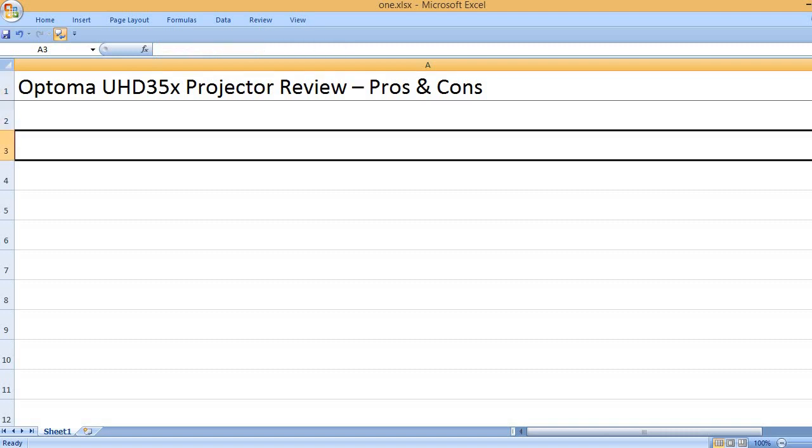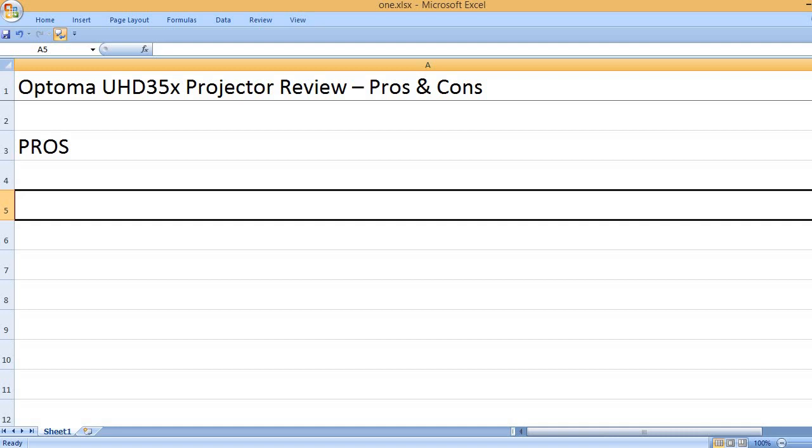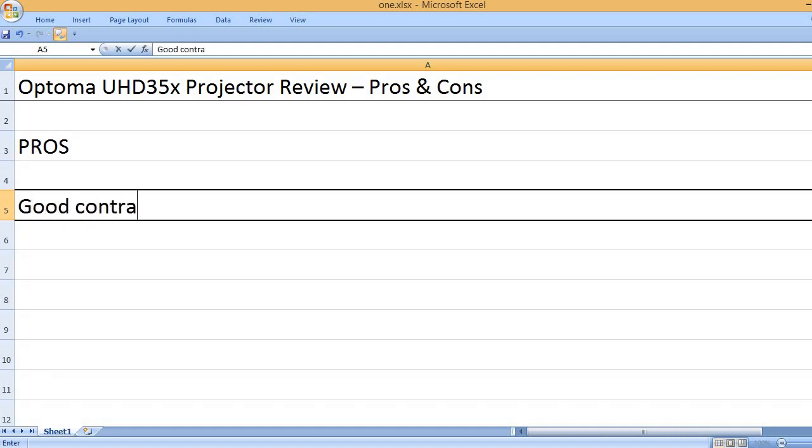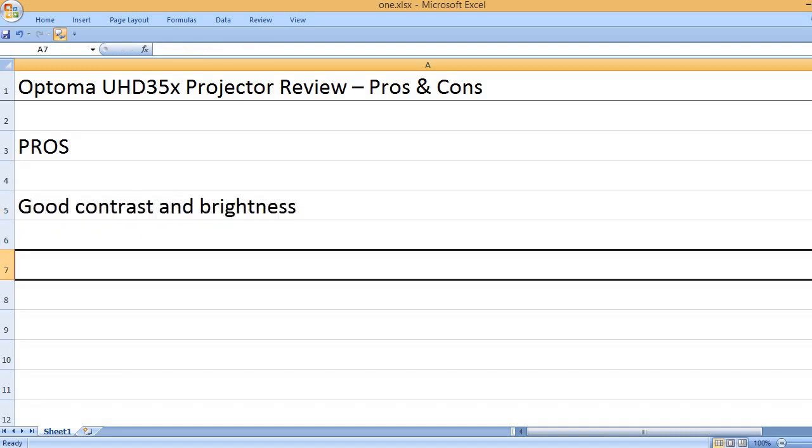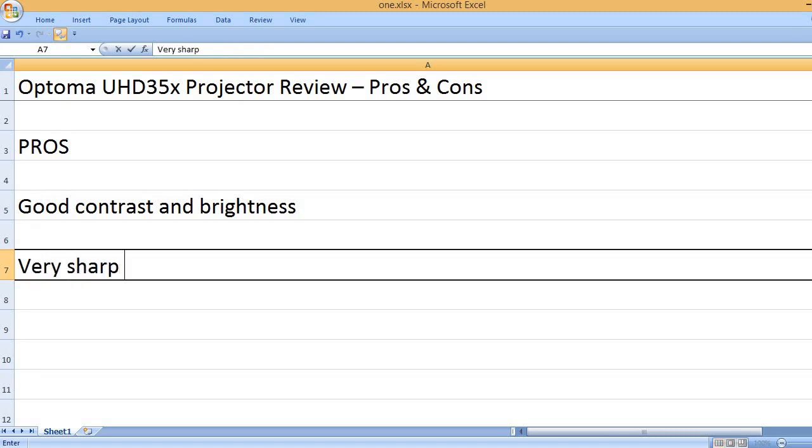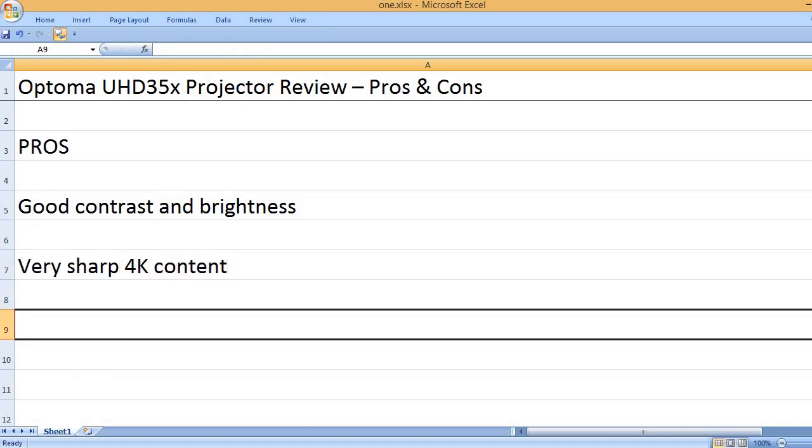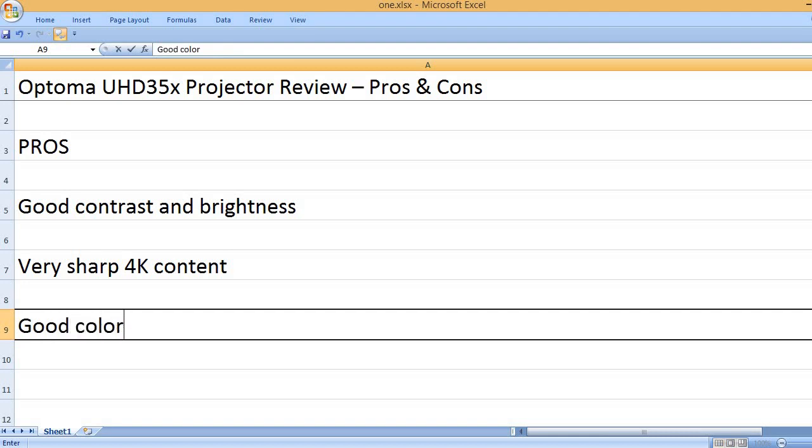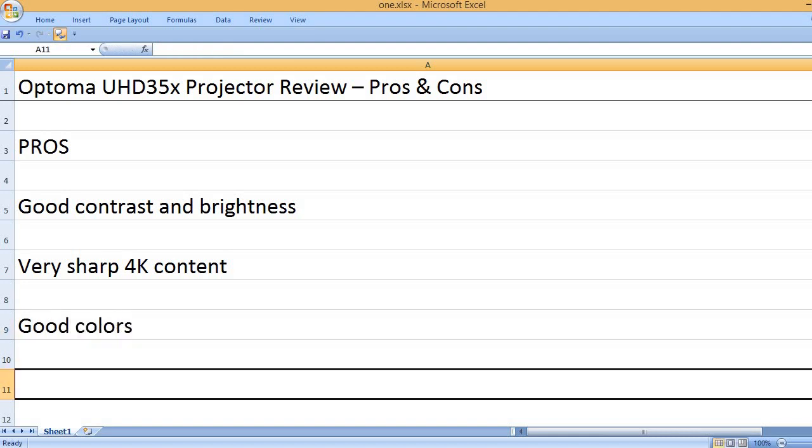Optoma UHD35X Projector Review - Pros and Cons. Pros: Good contrast and brightness, very sharp 4K content, good colors.